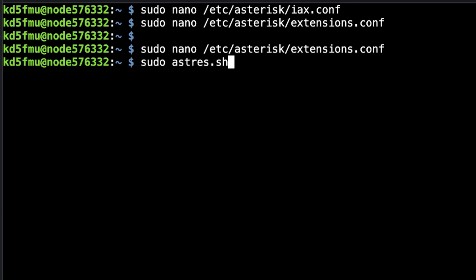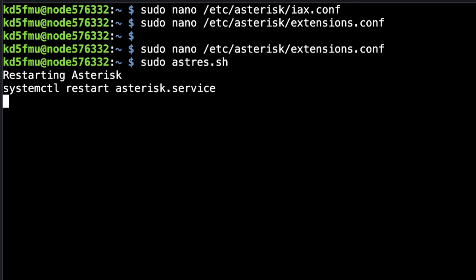Then do a sudo asterisk.sh to restart the Asterisk server. We need to put these credentials into our Android device and DB Switch Mobile since we don't have a radio attached to this node.